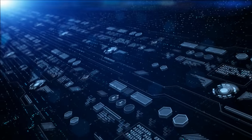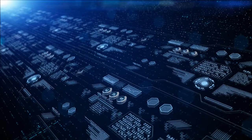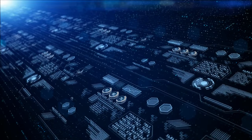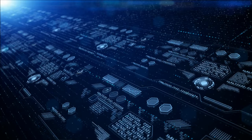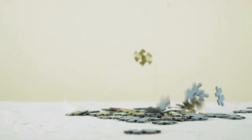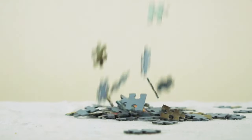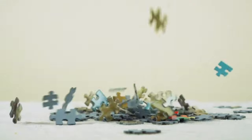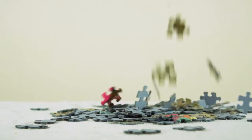Data is the new oil of the digital age. It powers innovation, drives decision-making, and fuels the growth of industries worldwide. However, raw data is like a jigsaw puzzle with missing pieces. It holds tremendous potential, but without proper organization and structure, its true value remains untapped.